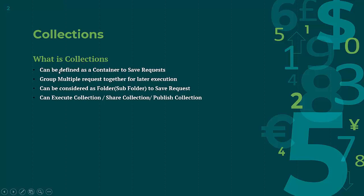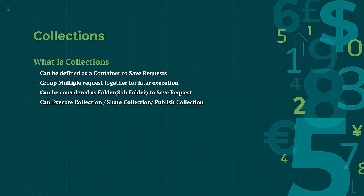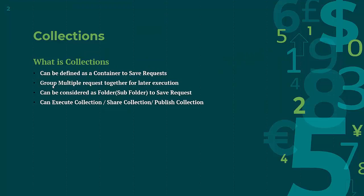So how can we save them so that we can use them again later on? Because we already added a lot of assertions and I want to use the same requests whenever I want to go for regression. For saving all these requests we can use collections. First of all we need to understand what is a collection. A collection can be defined as a container to save requests — all the requests we are making, all the changes, and all the assertions we have applied. You can save it inside a collection. It is going to be used for grouping multiple requests together for later execution.